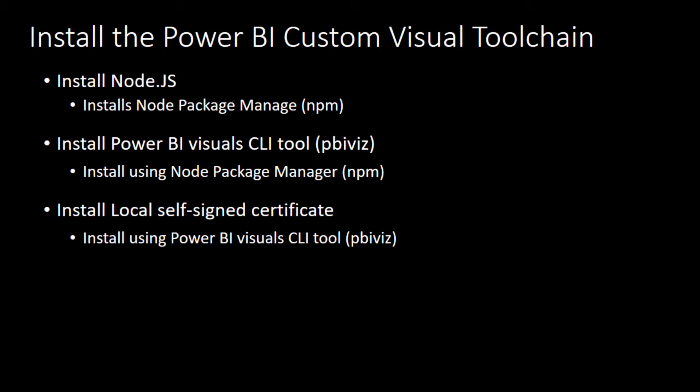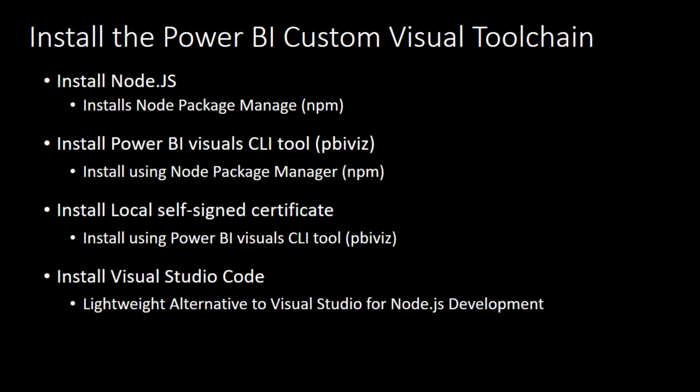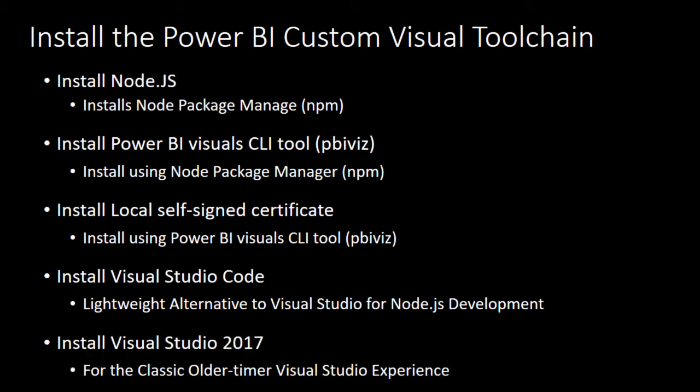Now once we've installed the visual tools we're going to run a command to create a local self-signed certificate. Now we're also going to need something to write code in. So you can install Visual Studio Code which is a lightweight alternative to Visual Studio which has been very popular for Node.js style development or you can install Visual Studio 2017. Visual Studio Code is great however classic old timers like me love the Visual Studio experience so I'm going to demo working with both.